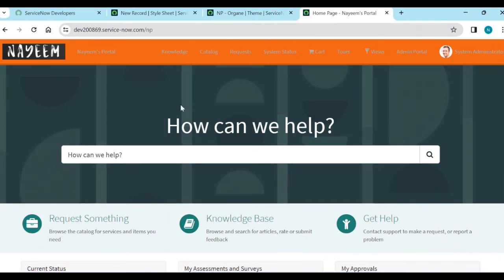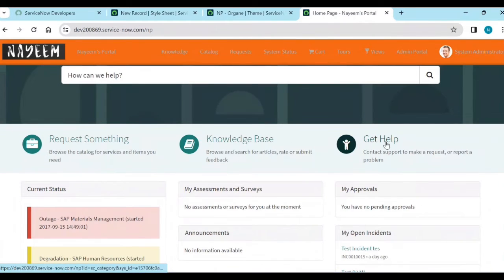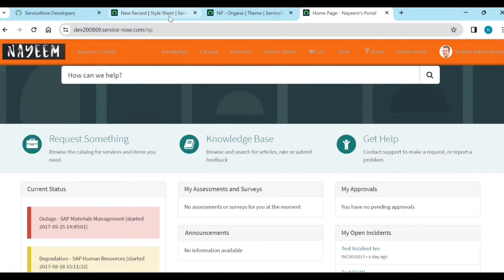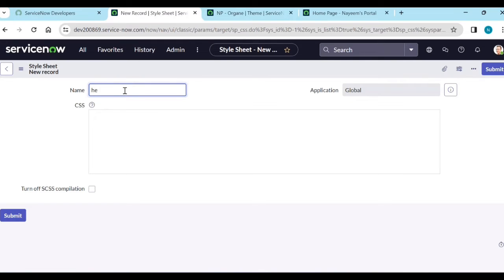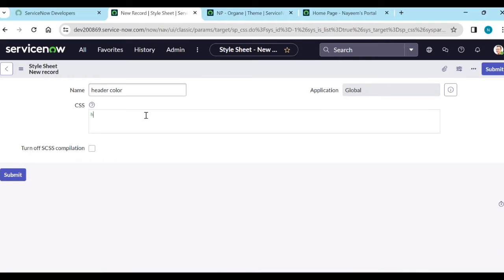So let's create some stylesheets. You can see these headers — I want to change them to a different color like yellow or orange. So let's see how we will change. So for header color, it's like h1 or h2. You can add multiple selectors here — h1, h2 — and add color. Color colon orange, and close it. So this property you can add for h1, h2.